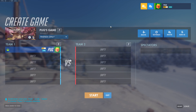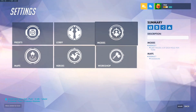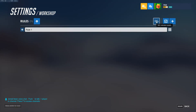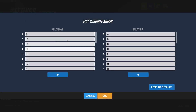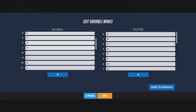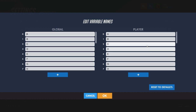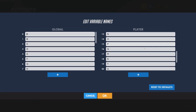You can rename them as well, which is extremely useful for keeping track of what variable does what. You can view and rename your variables by going to your workshop and clicking this button up here — Edit Variable Names. You can see over here these are all your global variables, and these are all of your player variables.